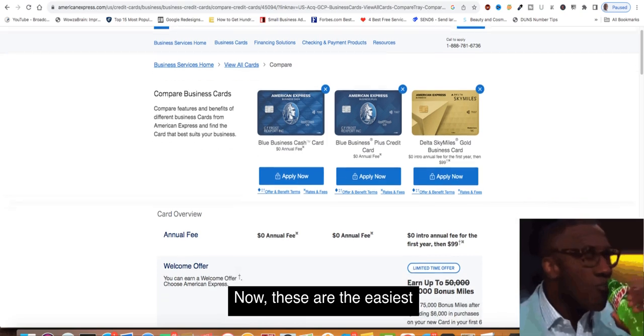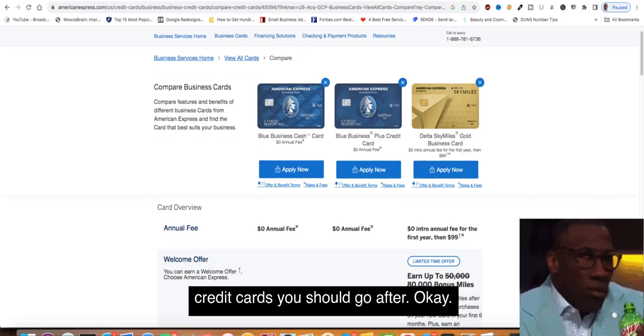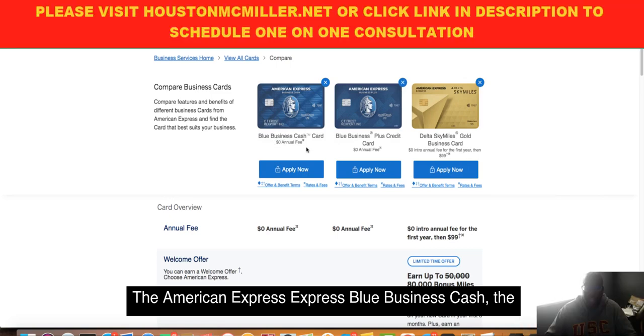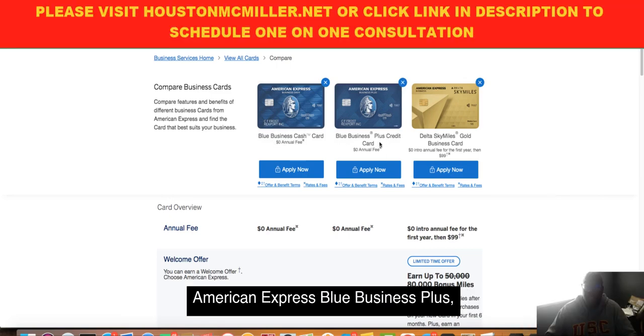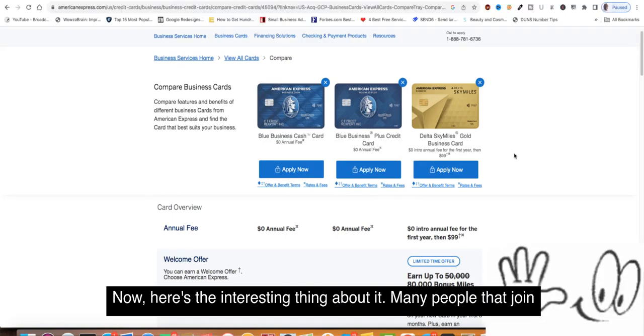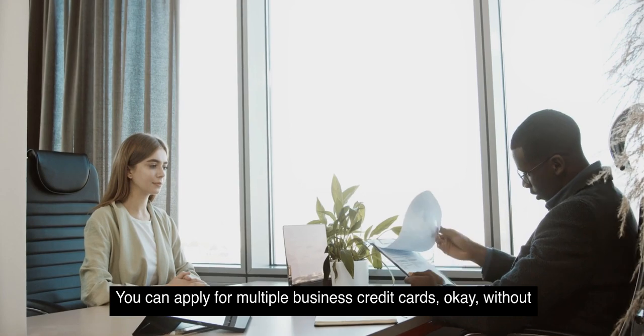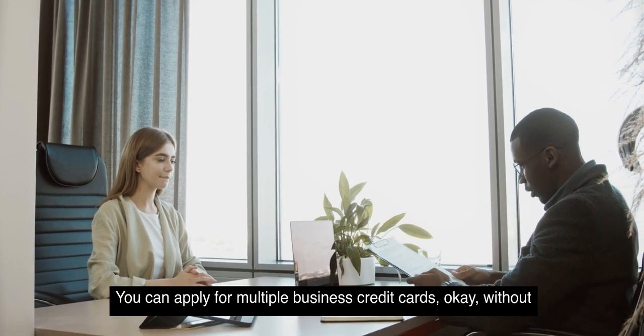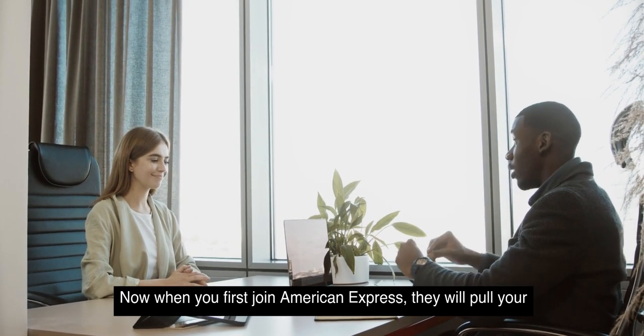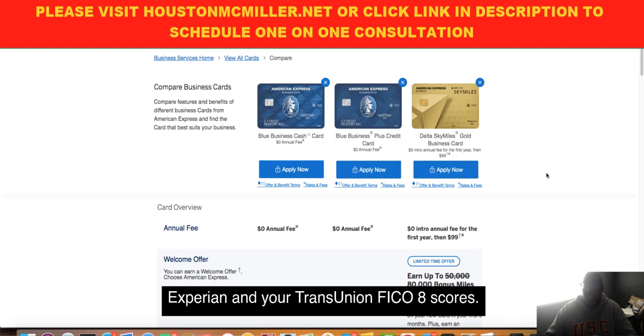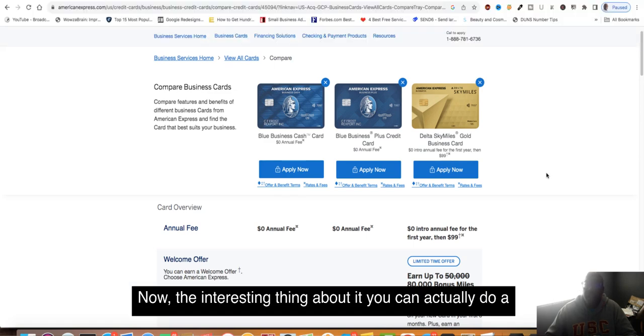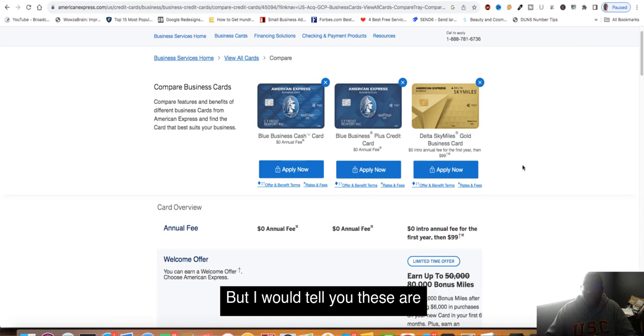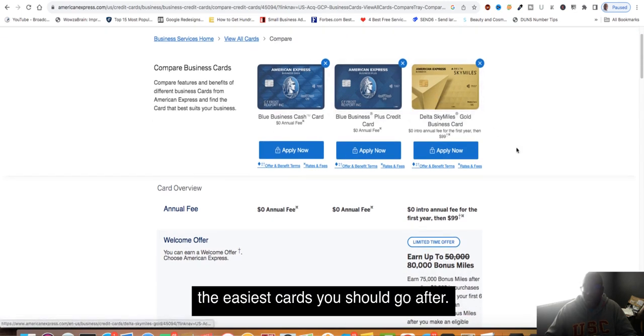These are the easiest credit cards you should go after: the American Express Blue Business Cash, the American Express Blue Business Plus, and the Delta SkyMiles. Many people that join American Express and have a personal credit card can apply for multiple business credit cards without getting a hard inquiry. When you first join American Express, they will pull your Experian and your TransUnion FICO 8 scores. You can actually do a pre-qualification and it'll tell you what cards you may qualify for.